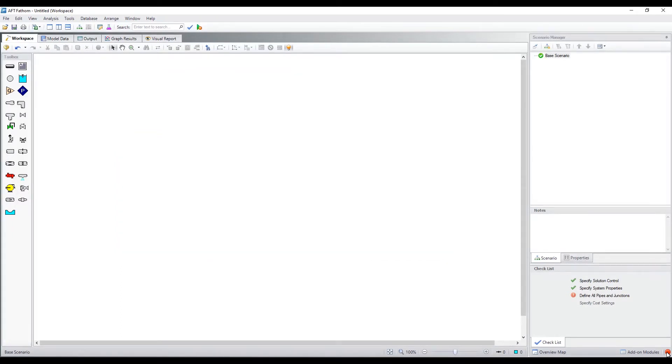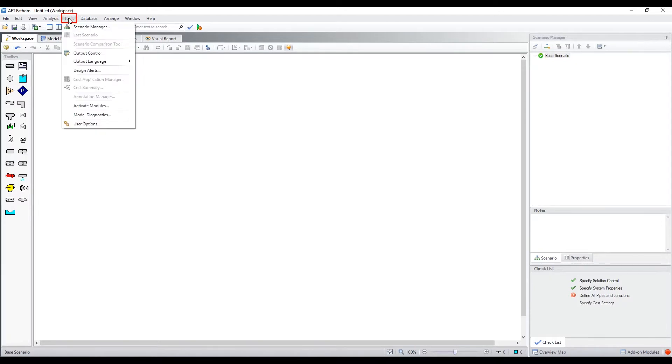With a fresh installation, AFT Fathom uses both English and metric unit systems with English units as the defaults. This can easily be changed from the user options in the tools menu.